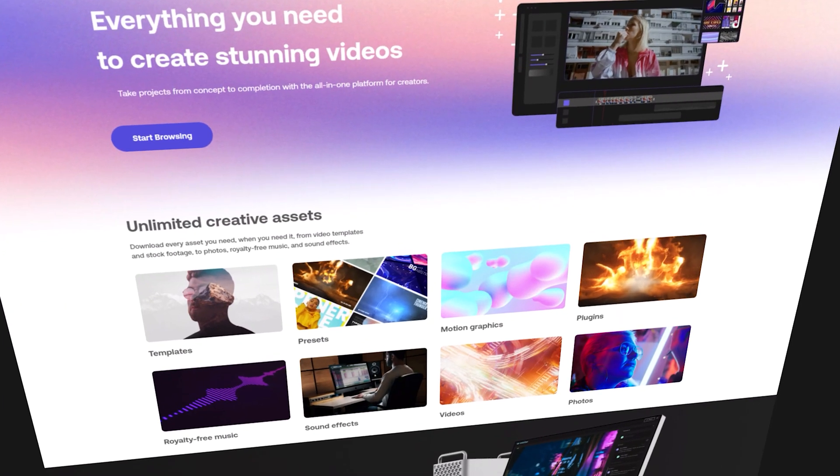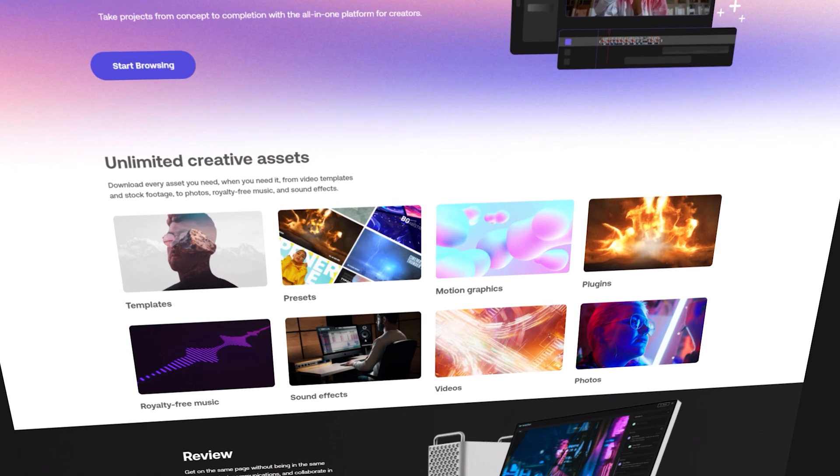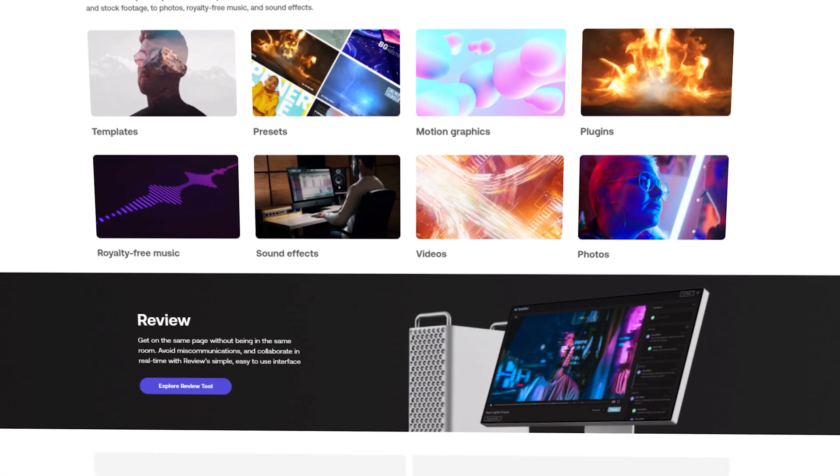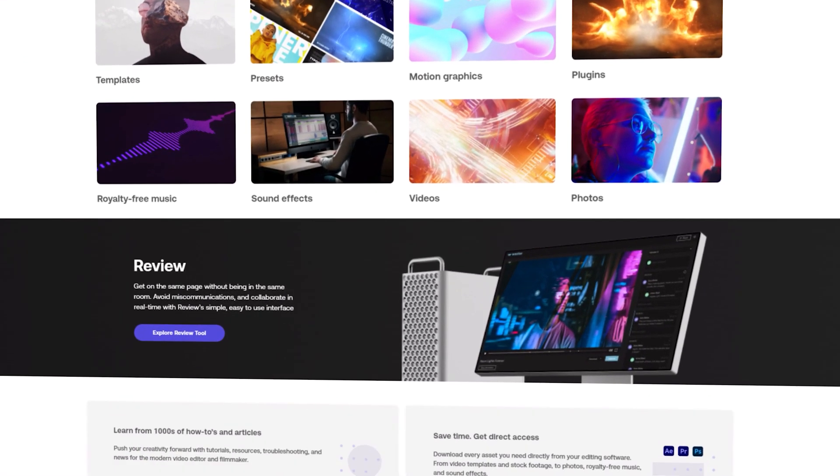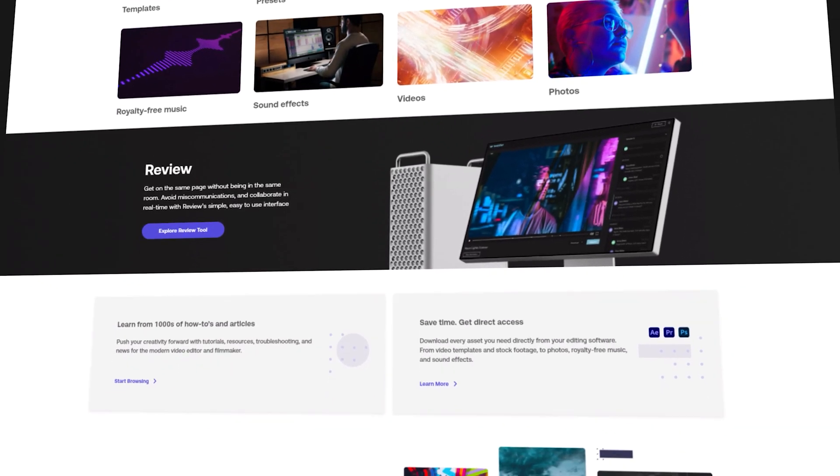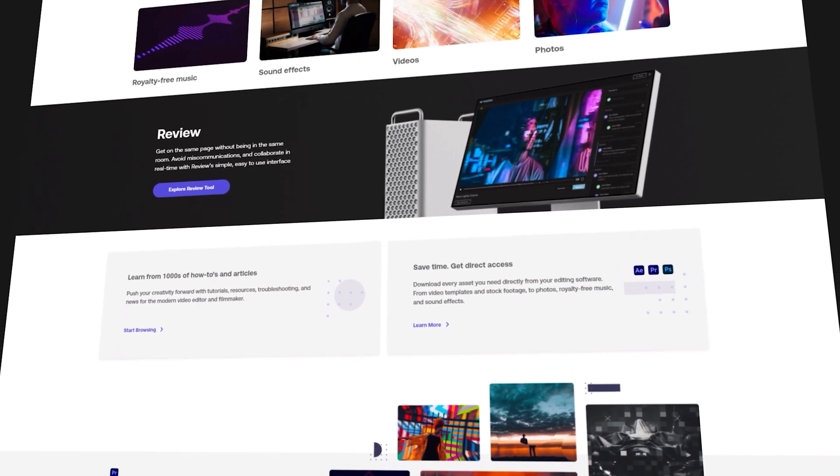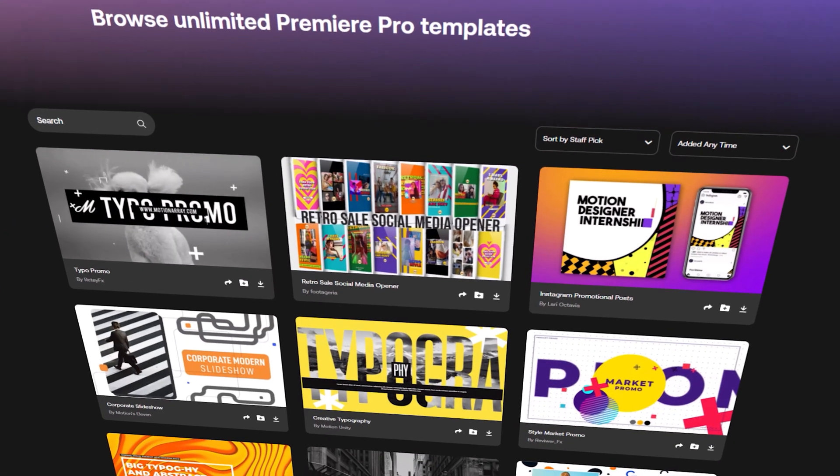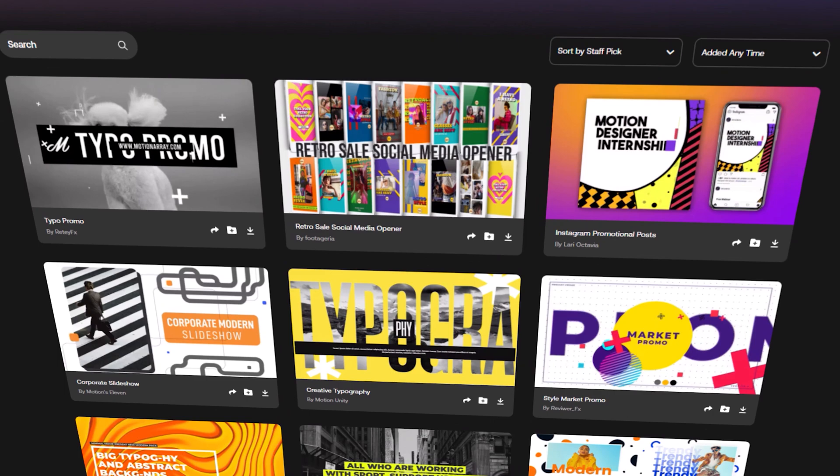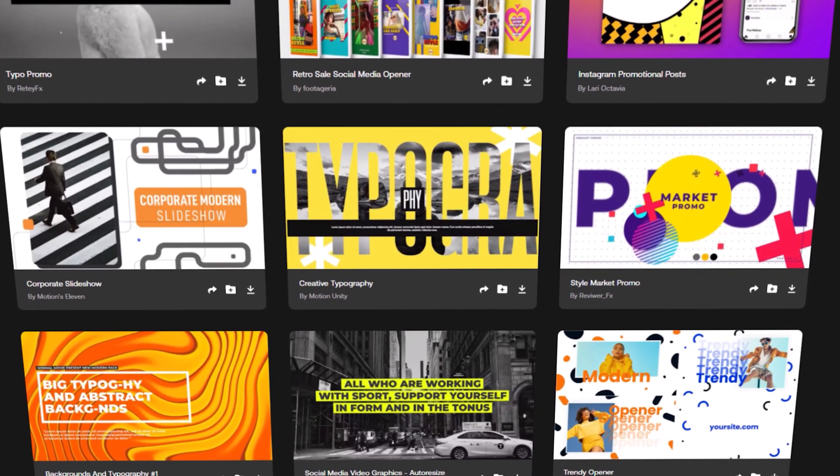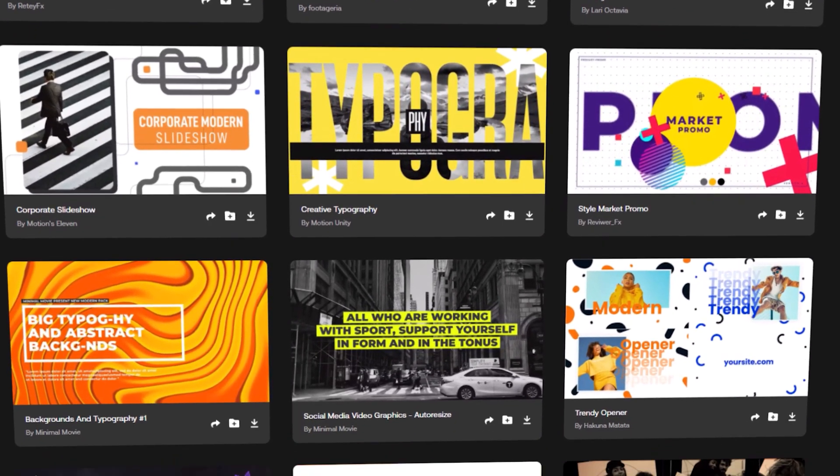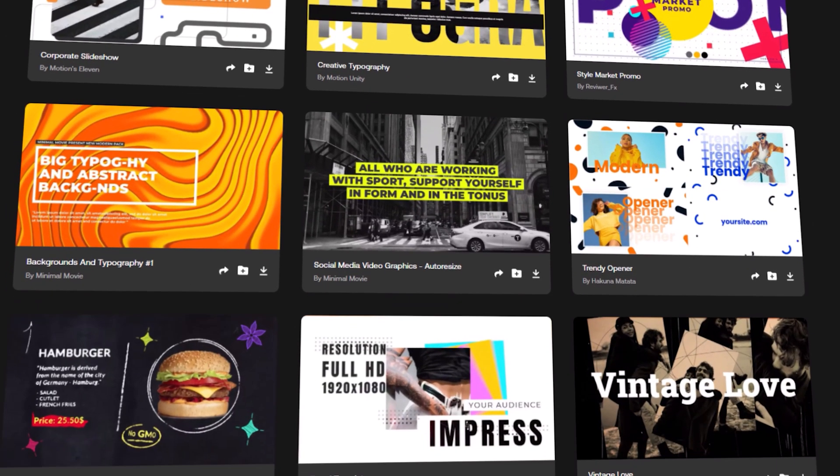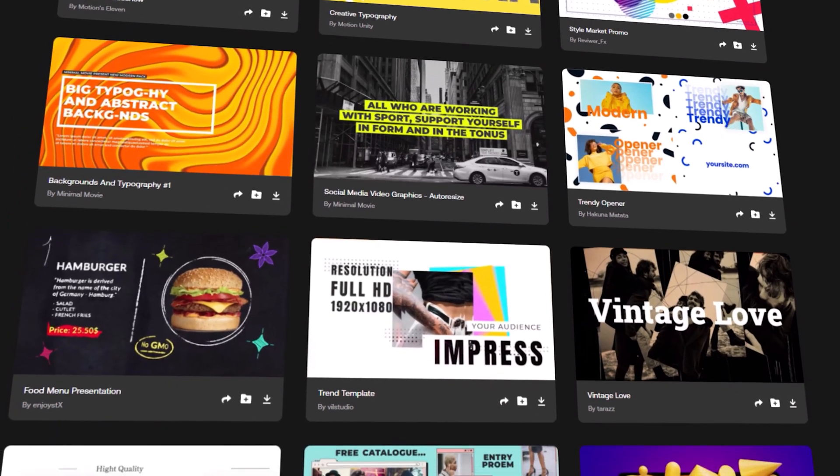Motion Array is an unlimited download marketplace for all your video making needs. Here you will get 80,000 plus premium quality templates, stock videos and music files, amazing plugins for Premiere Pro that provide incredible transitions and effects to help you make better videos faster and easier than ever.